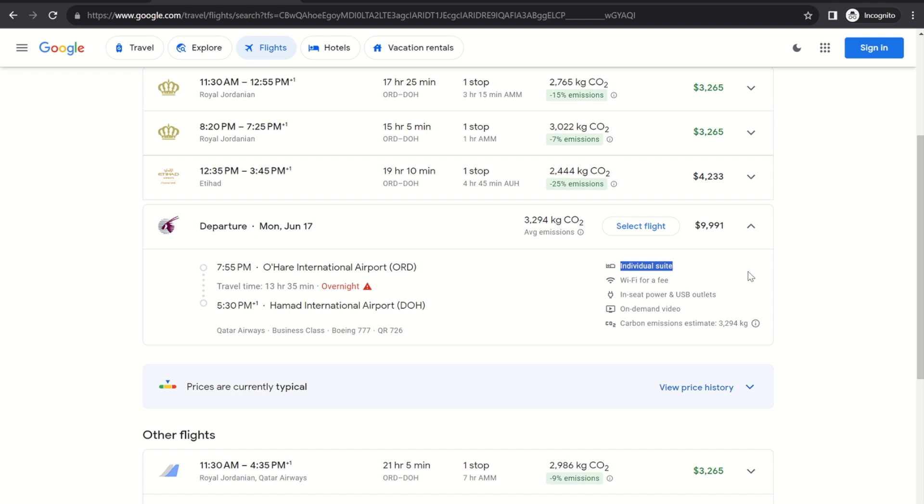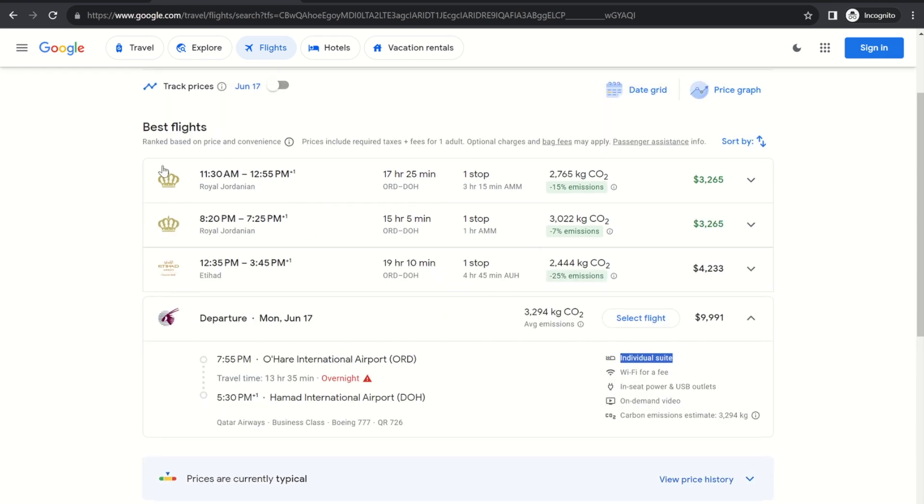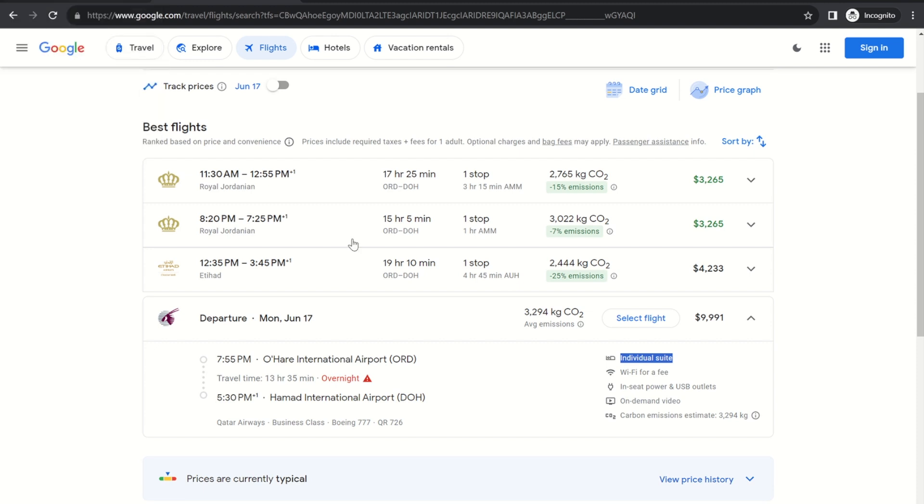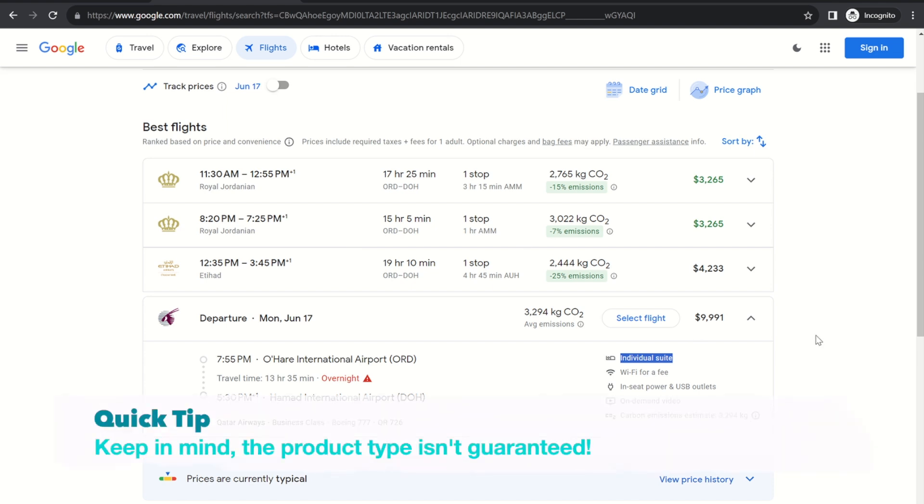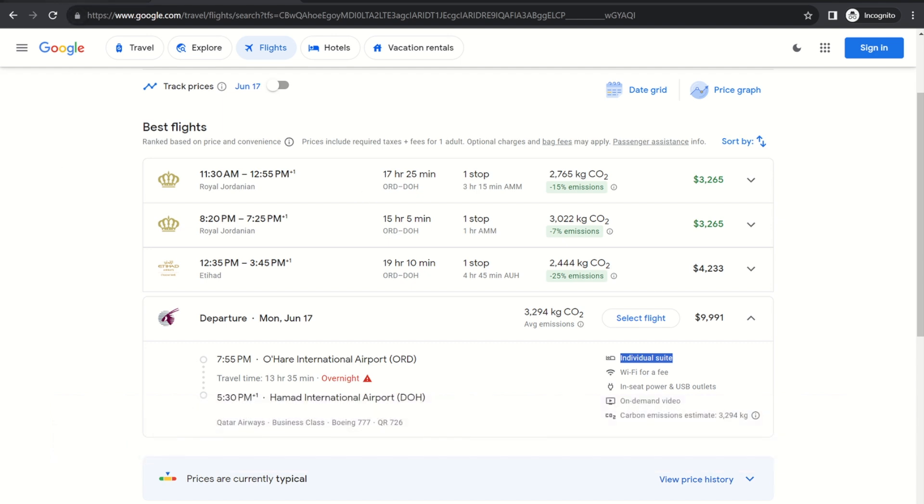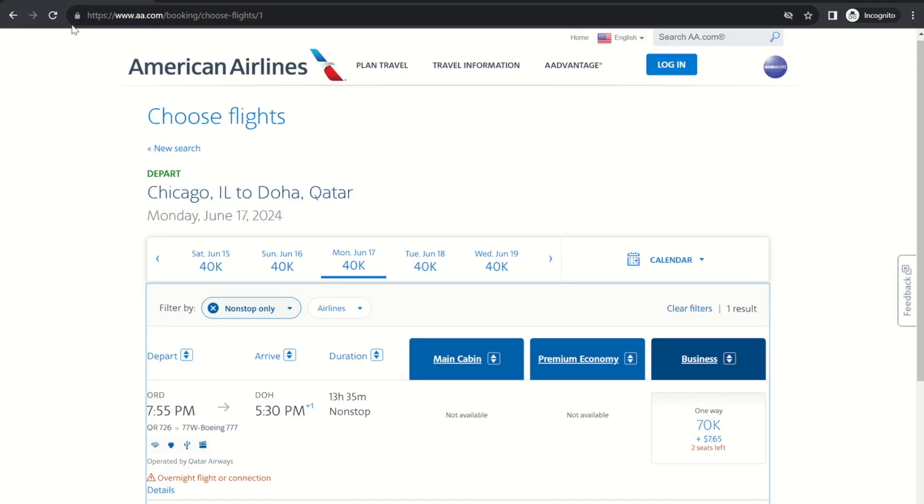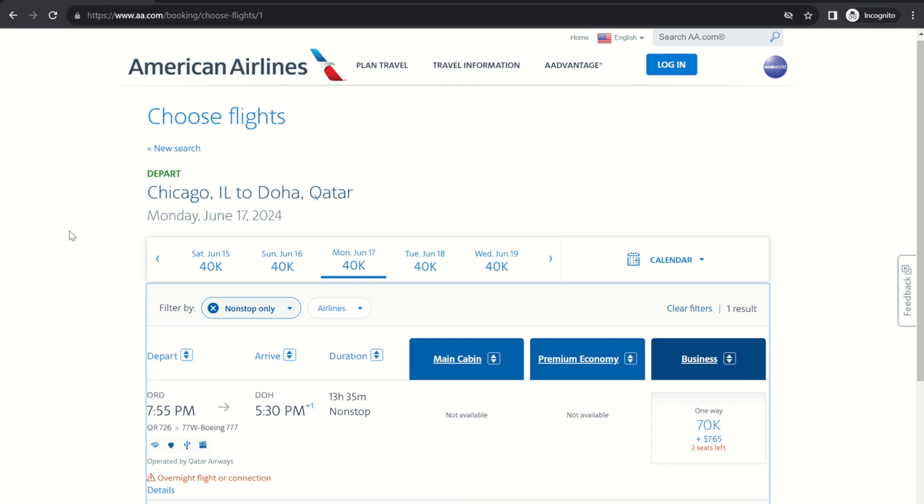If it wasn't Q Suites it would say lie flat seat so that's a good way to tell. Now Qatar does have another aircraft that has a product that's not Q Suites that does show up as individual suite but that's really good too. So as long as you have an individual suite you're gonna be flying a really really nice product. So that's great news. I will warn you that sometimes Qatar will swap aircraft at the last minute so just because you book into Q Suites doesn't give you a hundred percent certainty that you will get Q Suites but it's still very likely.